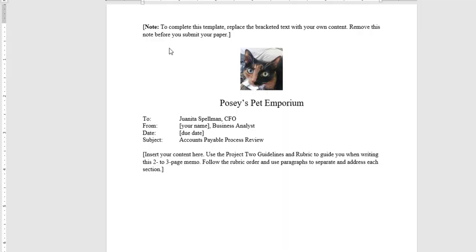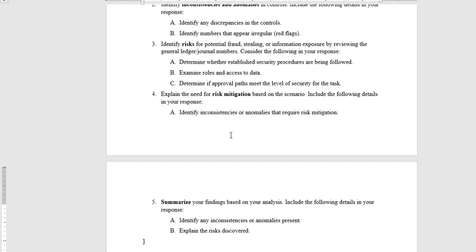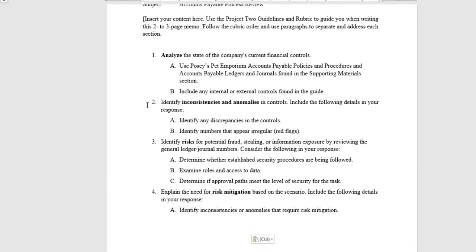The template's pretty bare bones. It tells you the format that you need to have, and then it just says insert your content here, two to three pages. Follow the rubric order and use paragraphs to separate and address each section. What you can do is I copied it and pasted it, and then I'll take the numbers out. You don't want it to look, it would be kind of weird for a memo to have numbers and that kind of thing for the CFO, but you might use that as your outline and then fill in the information that you need.